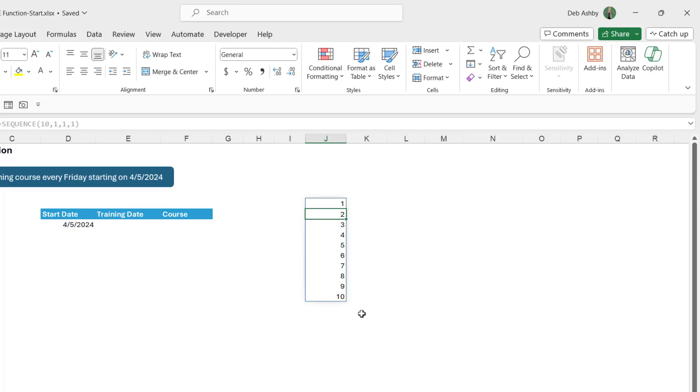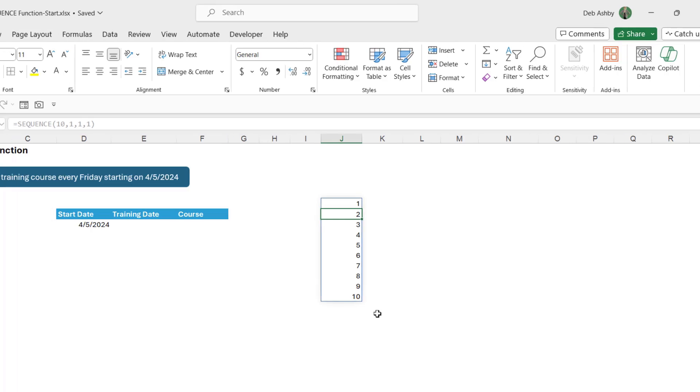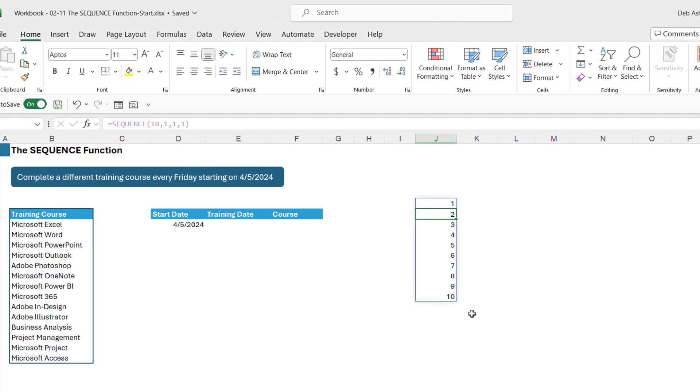Of course there are other methods we can use to fill down numbers such as fill series, but sequence is a really quick way of doing this. Plus it's a dynamic array function which means it's more flexible and we can combine it with other formulas.